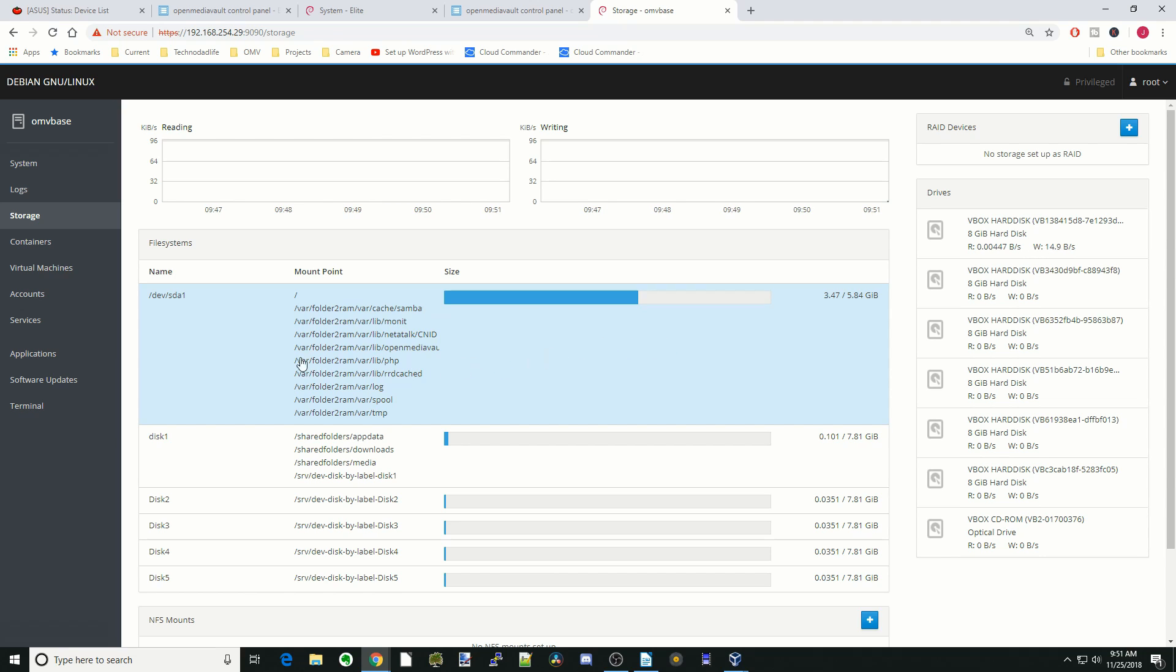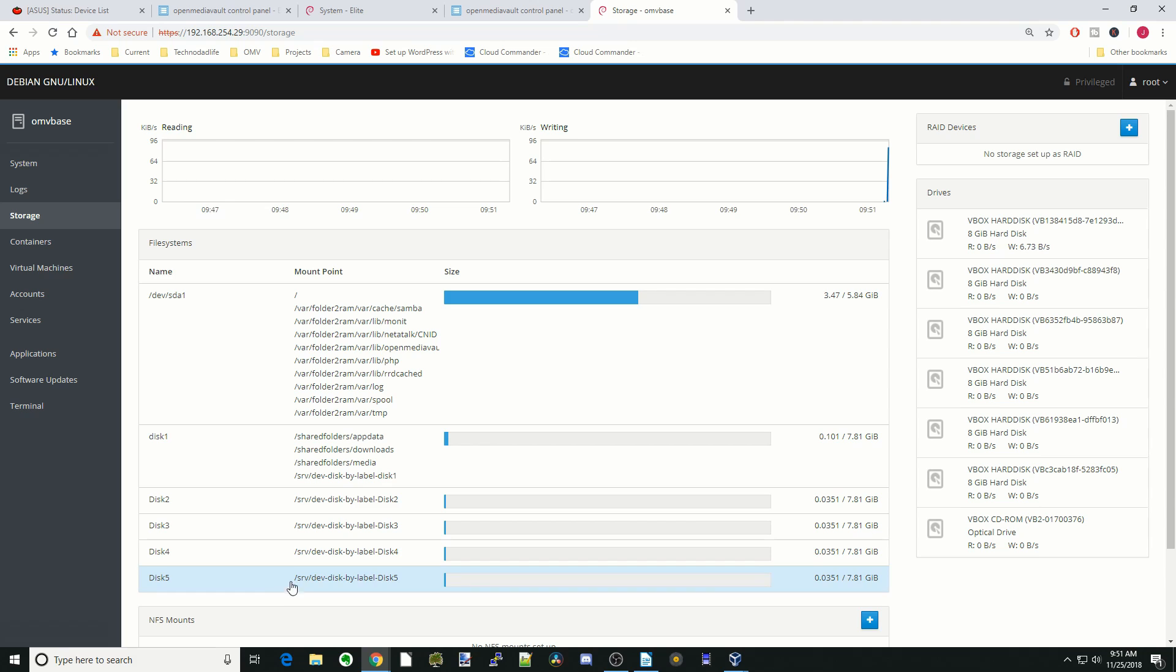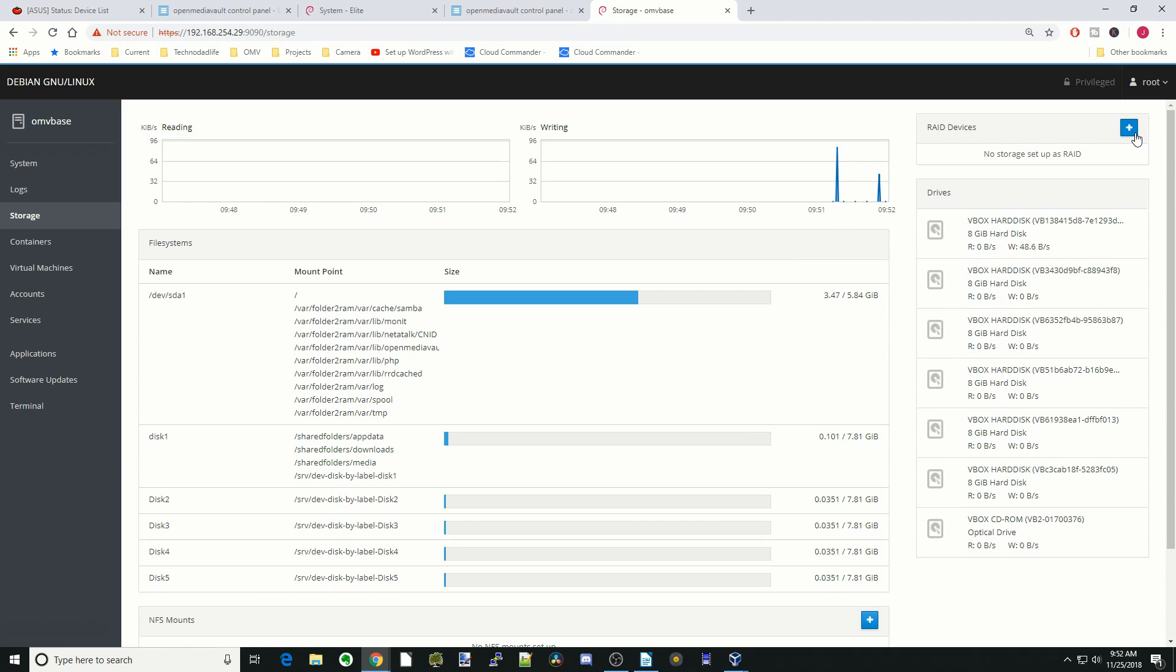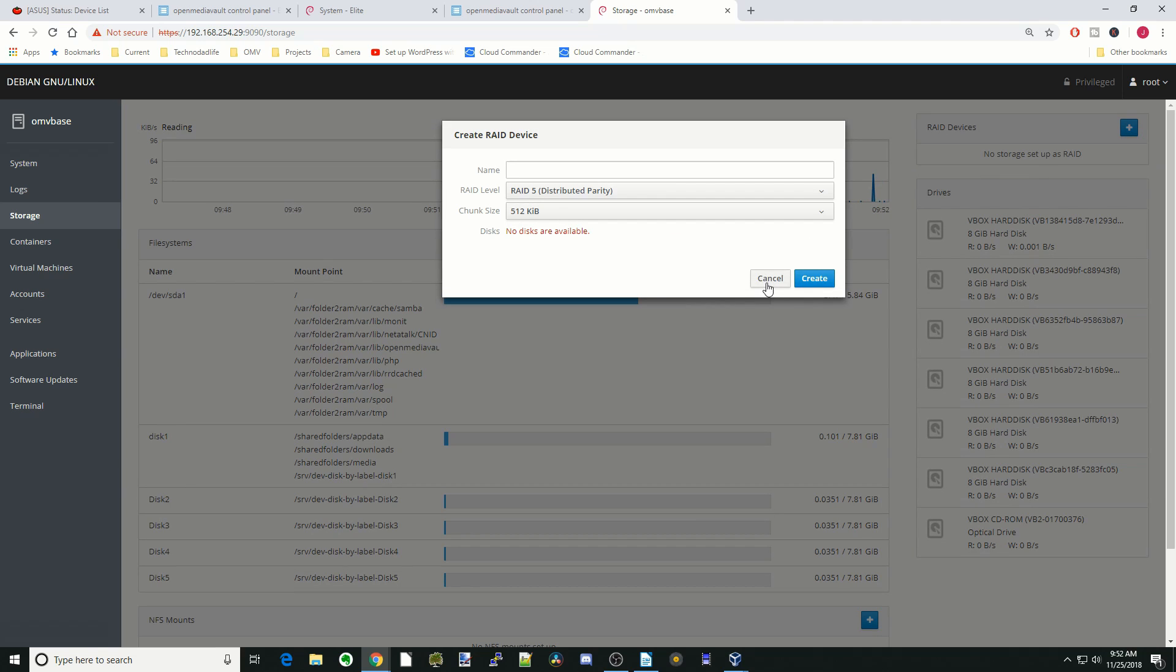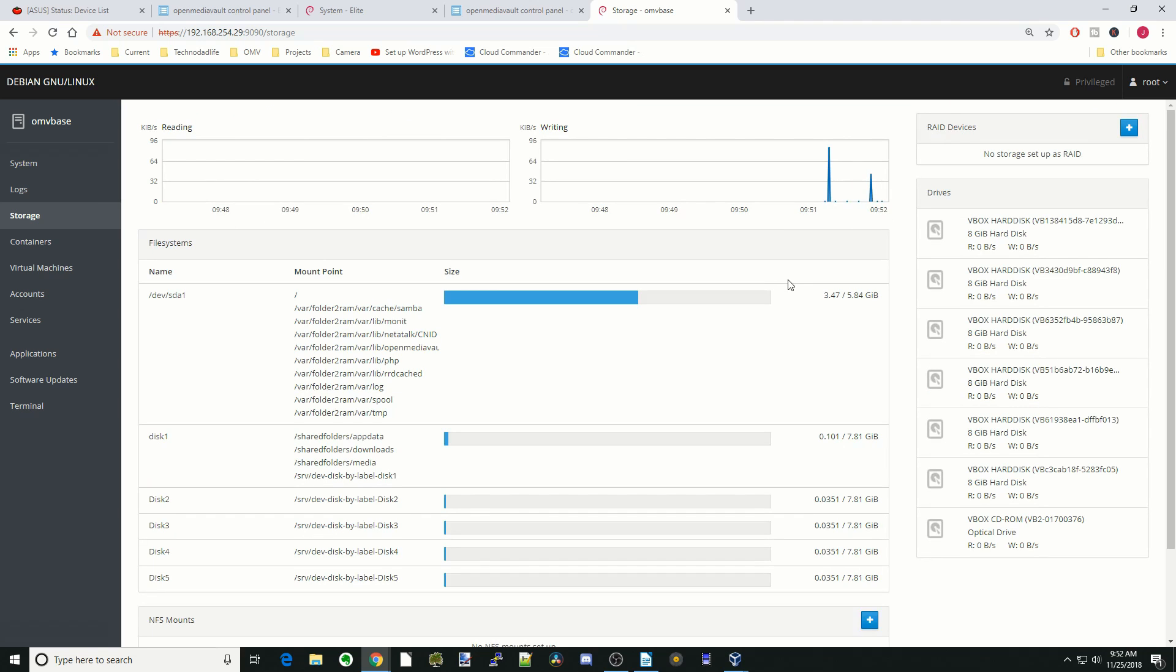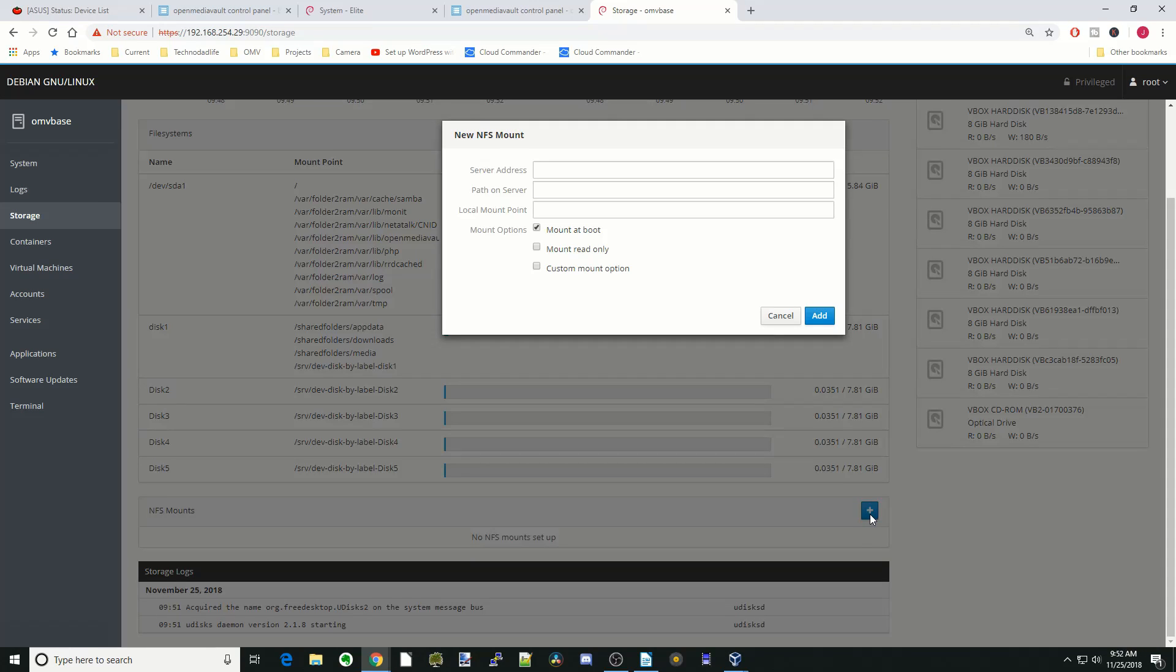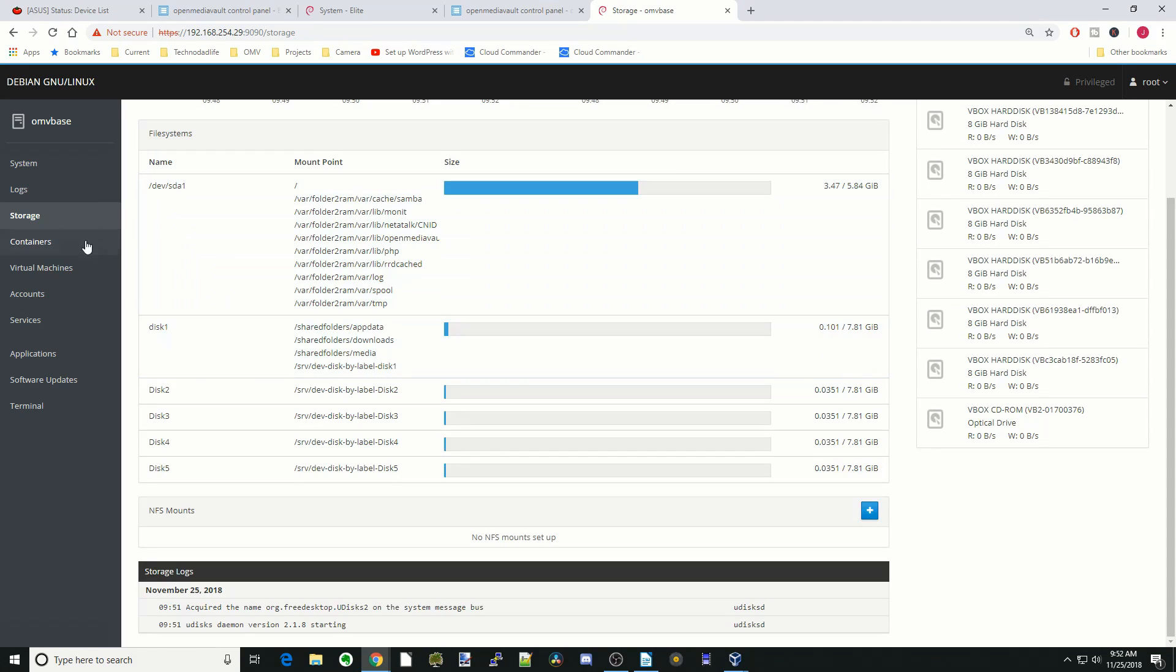And so here we can see I have five disks attached to my OMV virtual machine. You can actually set up a RAID on this by clicking here, and it says no disk available because we have them used already, and you can actually make NFS mounts by adding them here.